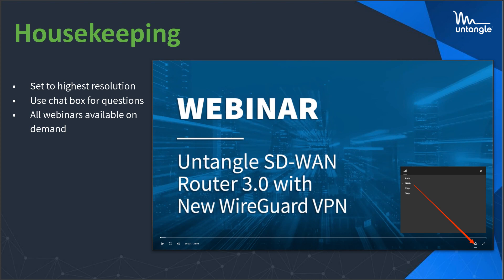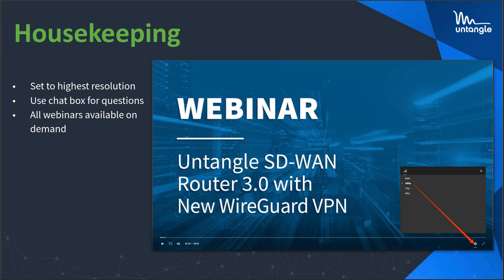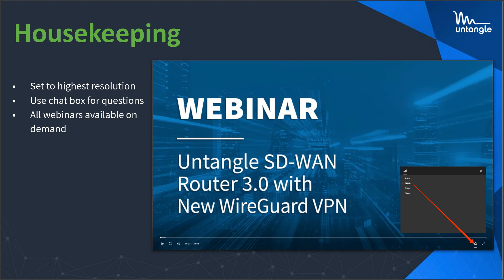If you're new, just a few quick things. First, to get the best view, choose the highest resolution via the gear icon. The slide shows where you can find that in the bottom right of the viewer. Second, if you have any questions, please include them in the chat box. We always try to answer them during the webinar, but if for some reason we don't answer your question, a member of our team will follow up with you directly.